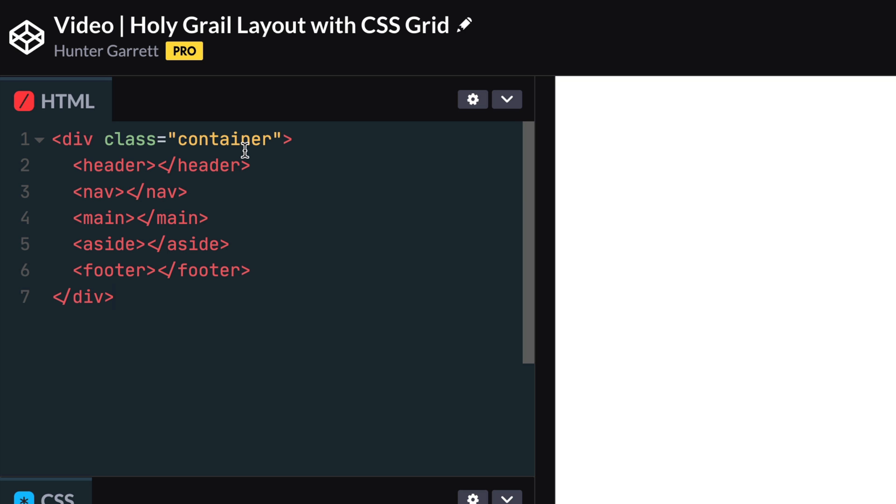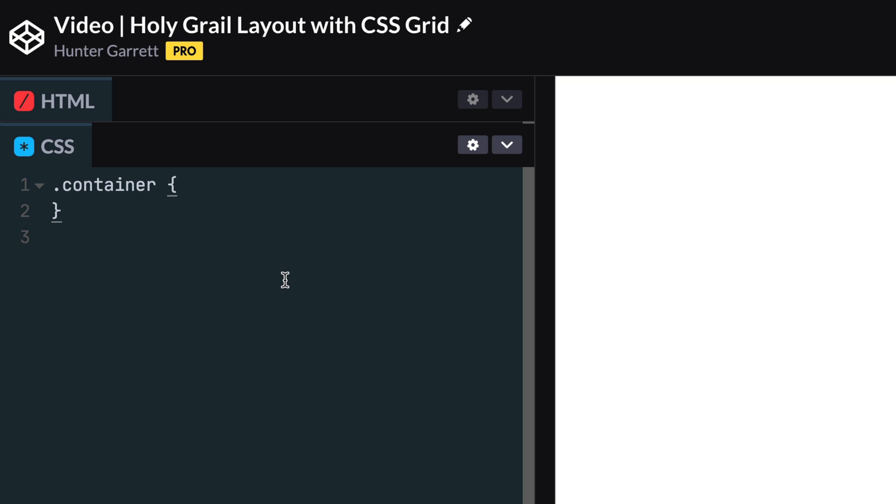With that said, let's move to our CSS styles. The first thing we need to do is style the container and let CSS know we're planning on using CSS Grid by setting display to grid.